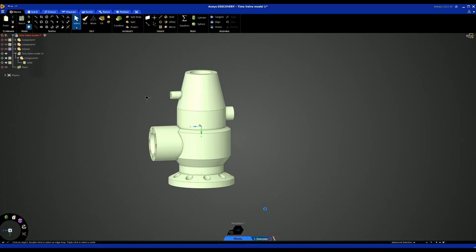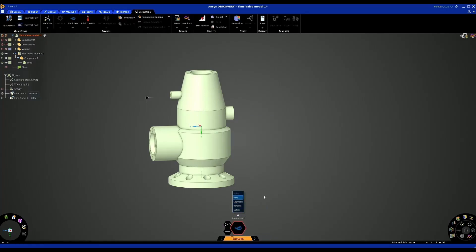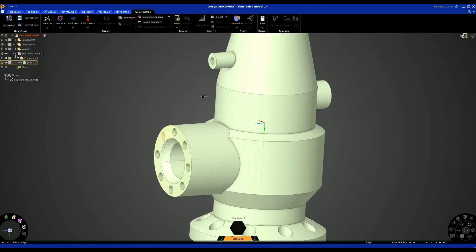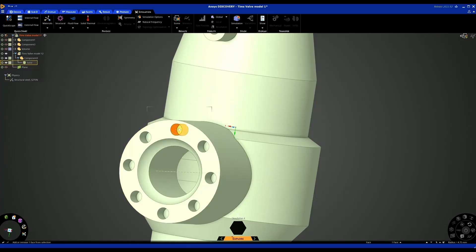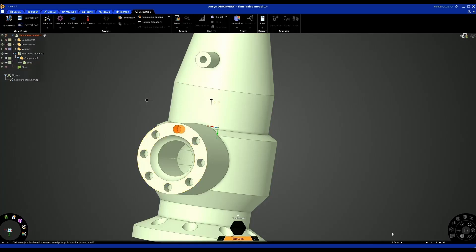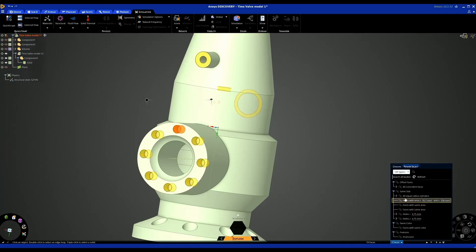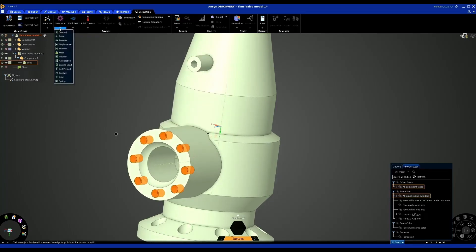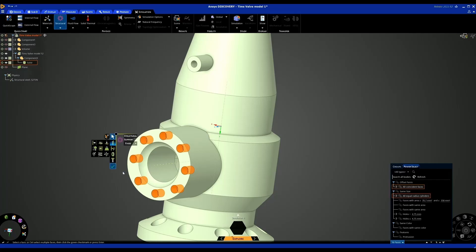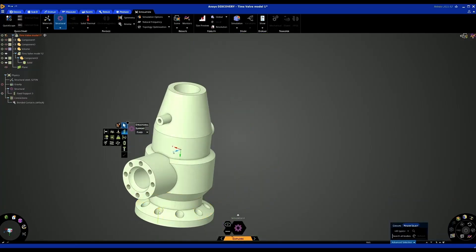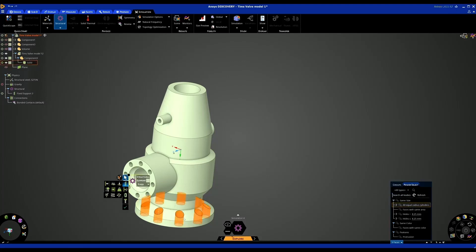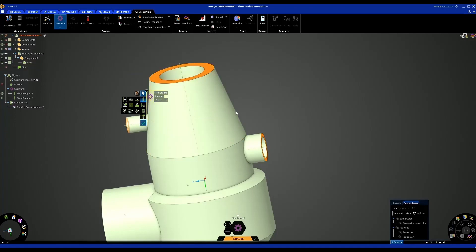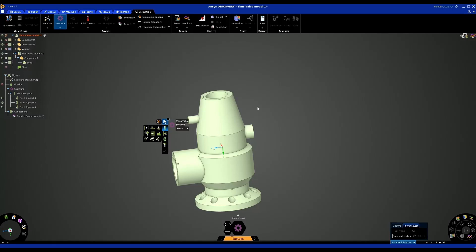I'm going to go back into Explore mode — this is our fluid flow simulation — and create a new simulation to set up our structural simulation with optimization enabled. First, I'm going to select fixed supports. Selecting this hole, I want all these holes to be fixed supports. Rather than selecting them all manually, I can use Power Select to select all equal radiuses and coincident faces — you can see how quickly those are selected. I can create named selections if I want to come back to them later, and I'll specify those as fixed supports.